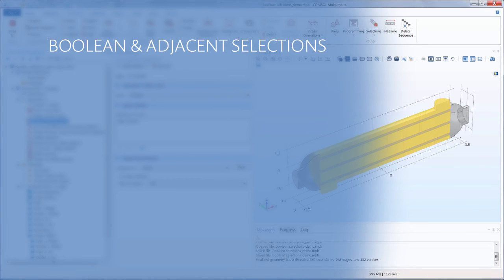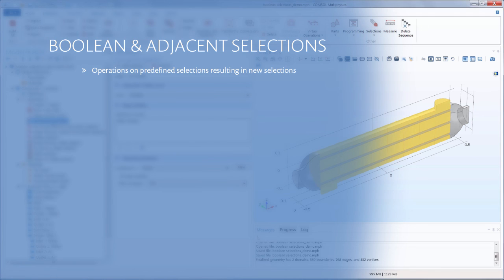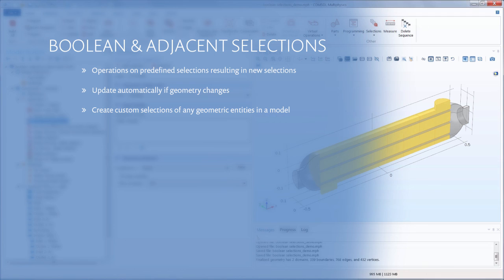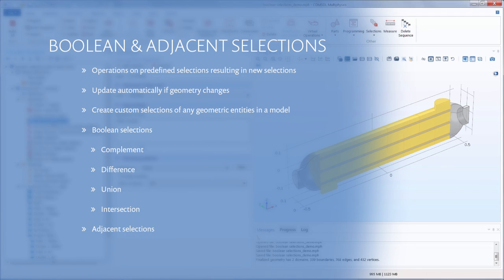So now you can see how both adjacent and Boolean selections are some really useful selection tools in COMSOL Multiphysics. They enable us to enter other predefined selections as inputs to the current selection, and update if the geometry changes. We went over a few things while defining each of these selection types: some advantages of using them in your model, the different types available, and the functionality available depending on the type of selection and the geometry level chosen.